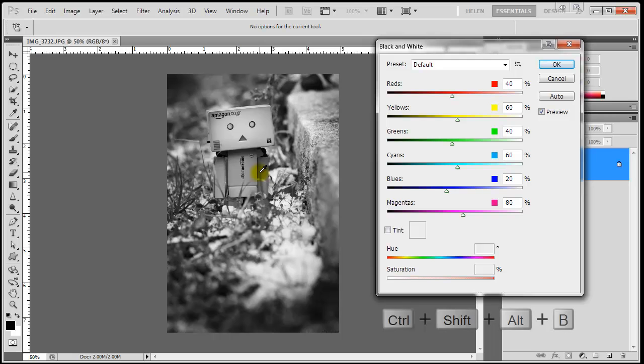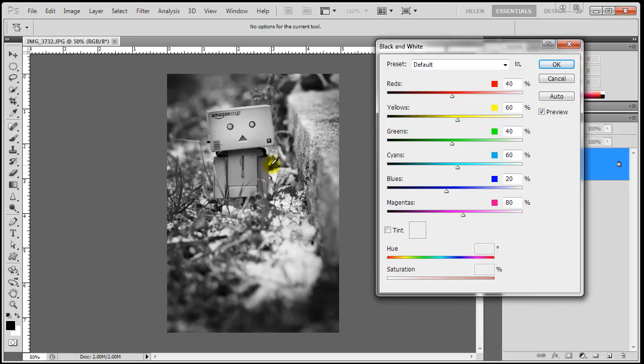or hitting Alt-Shift-Control-B on a PC or Shift-Command-Option-B on a Mac. I'm not going to fiddle with the sliders for the moment, I'll simply press OK.